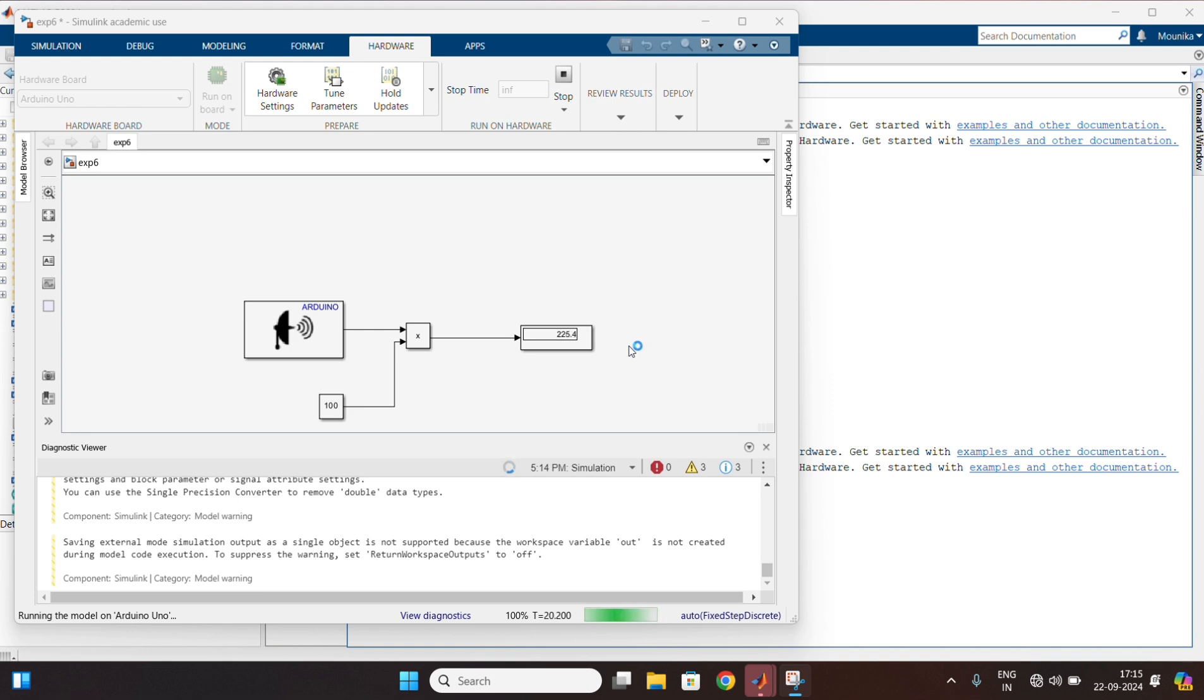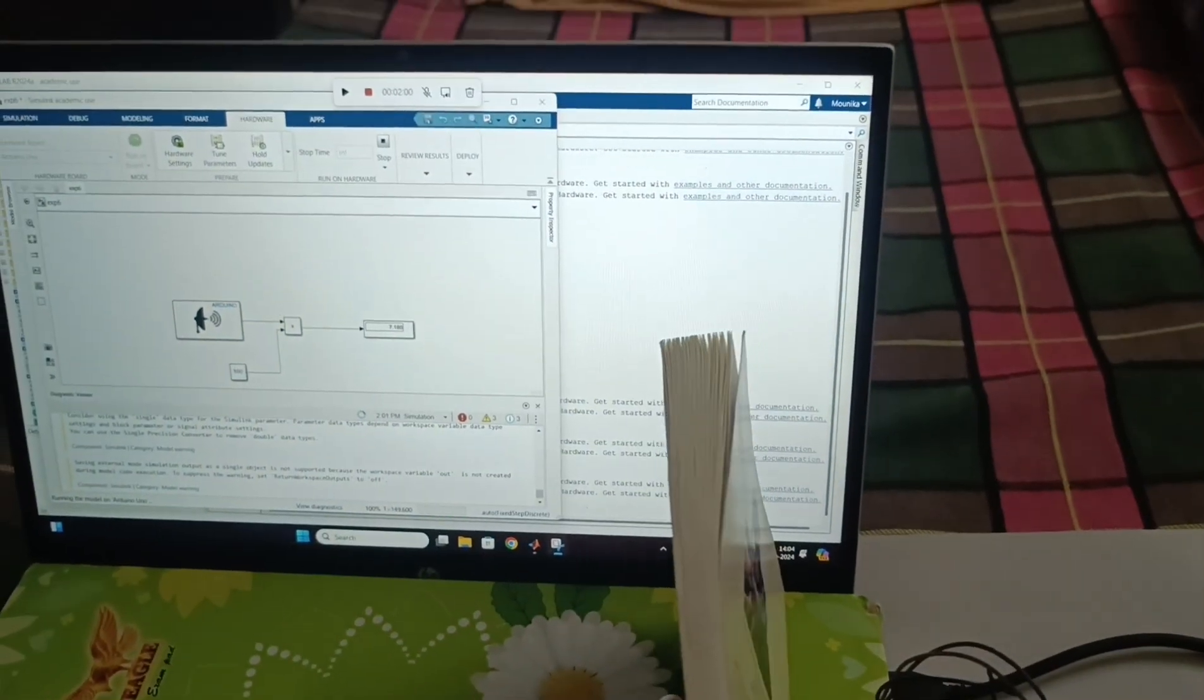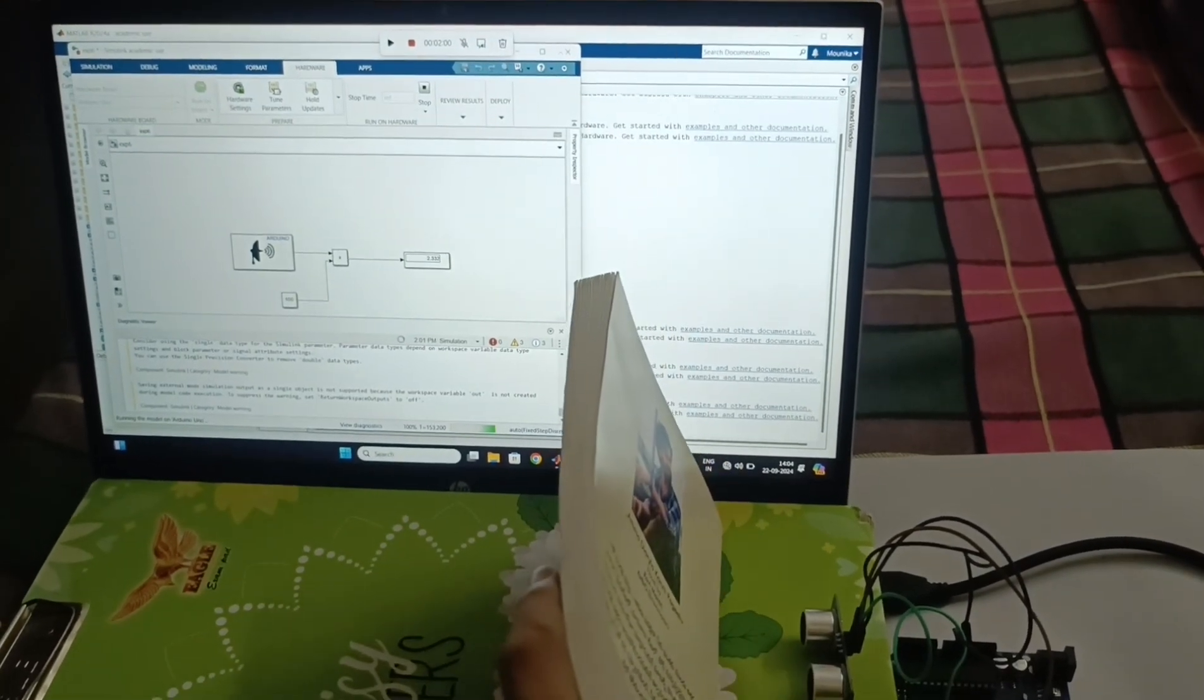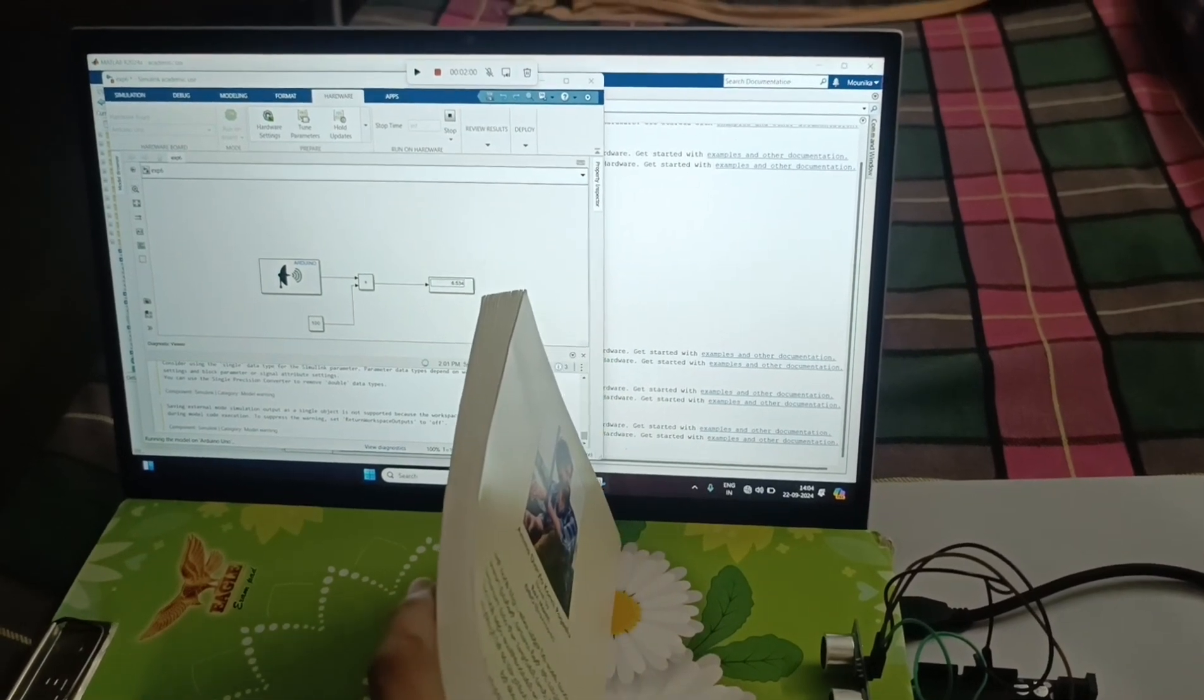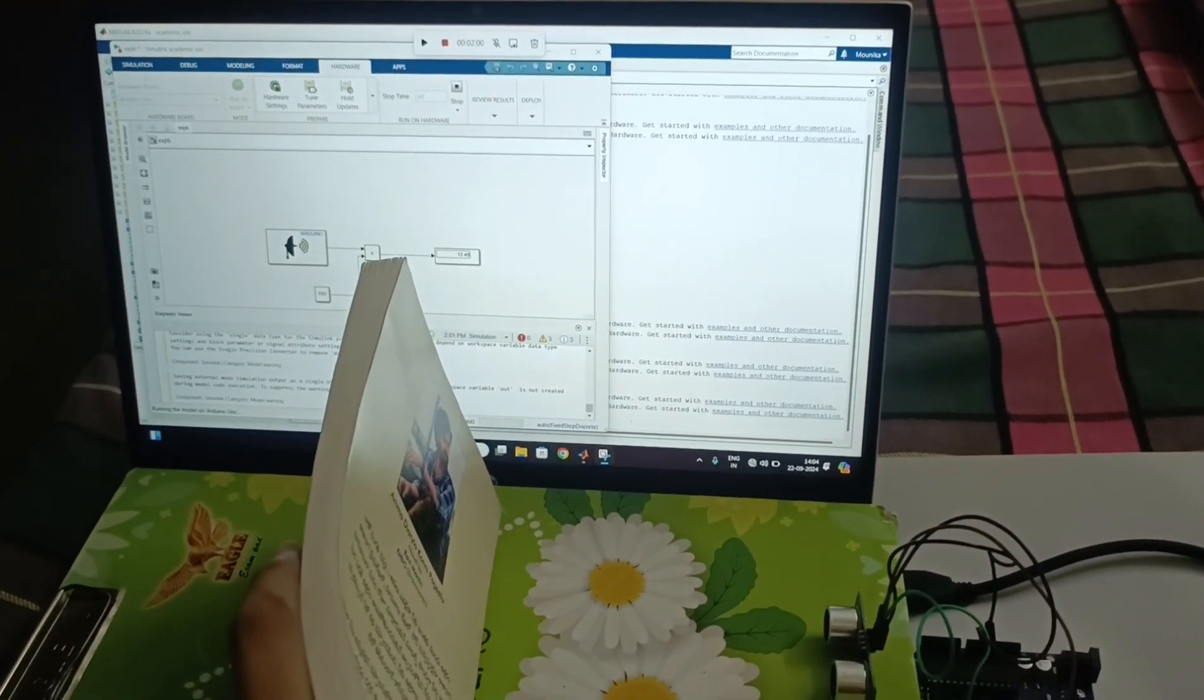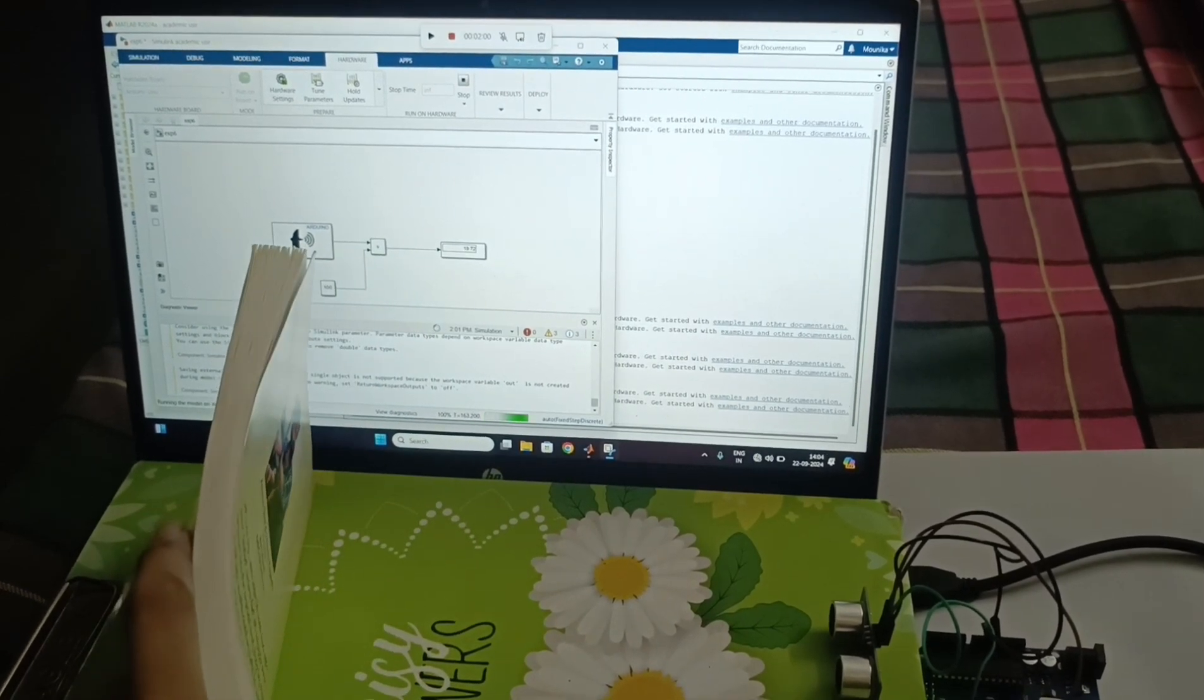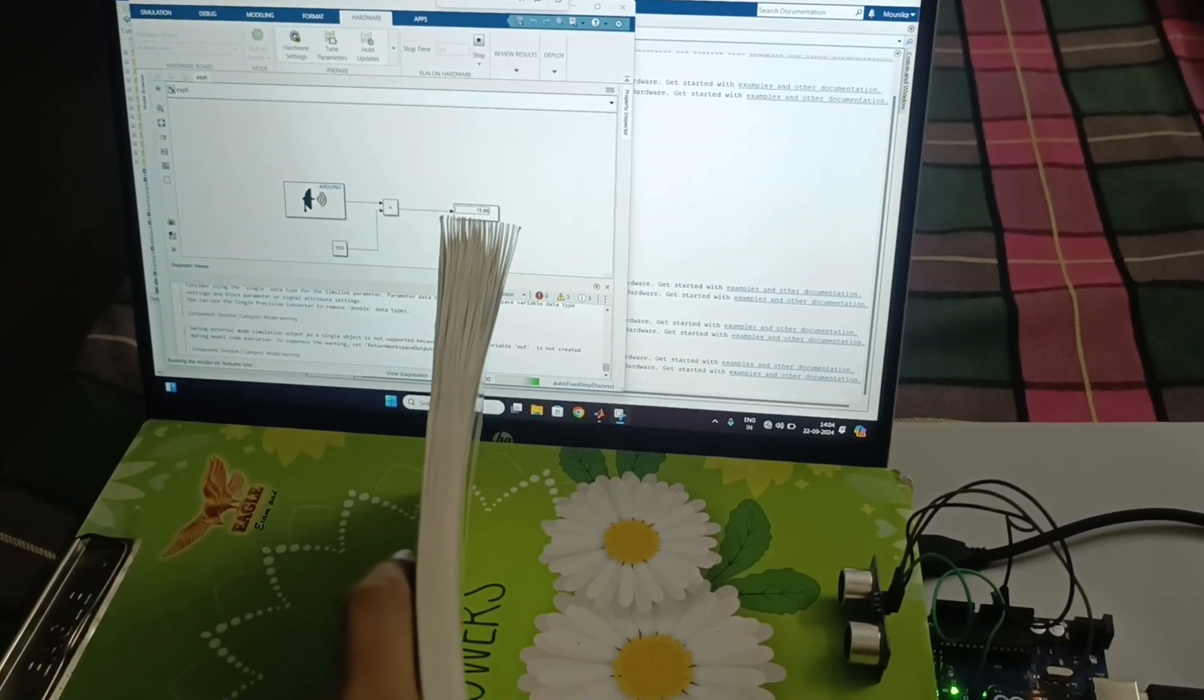Here we can see the output. As I am taking the book far from the sensor, it is showing the distance variation, and vice versa.